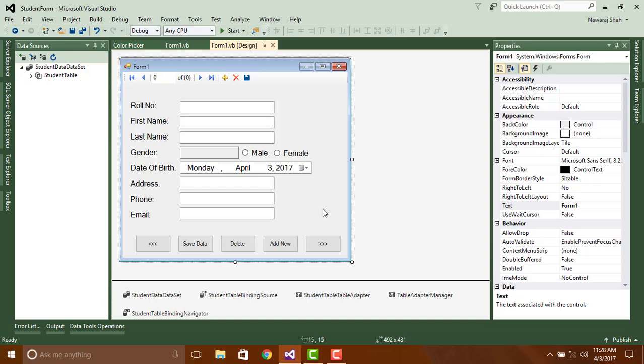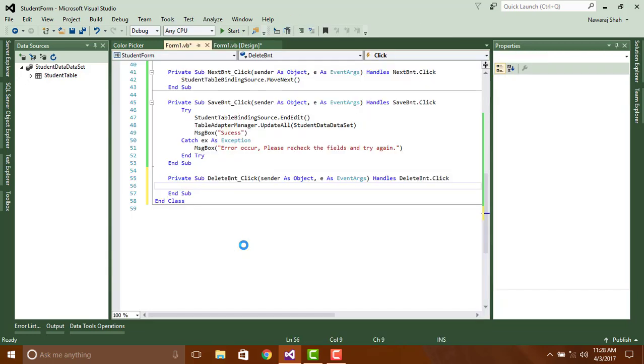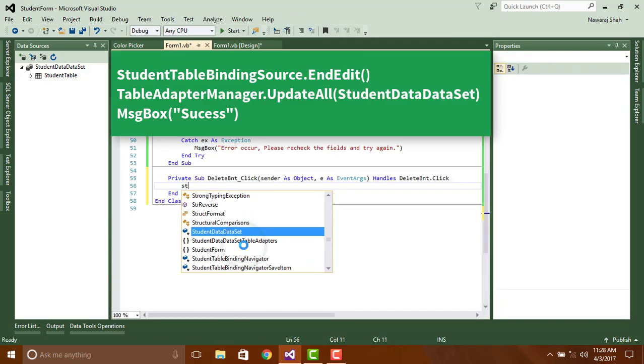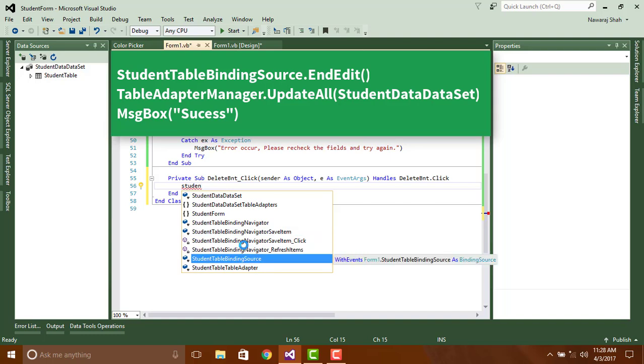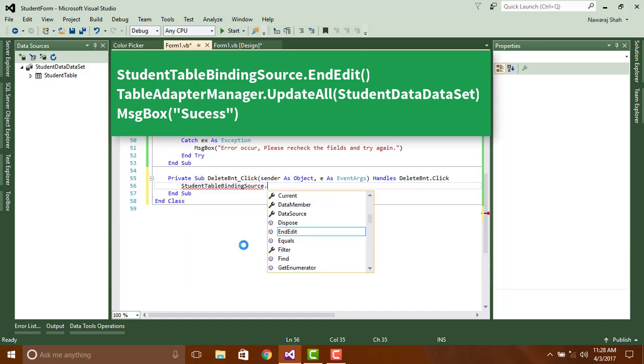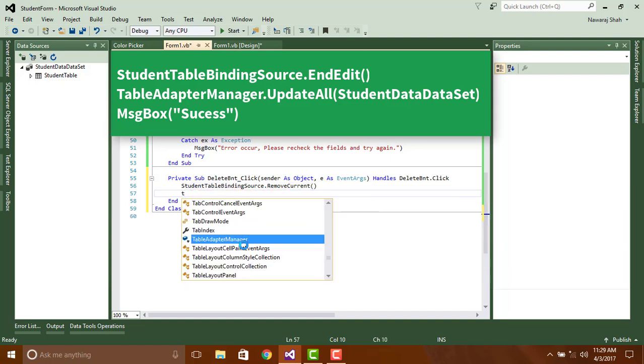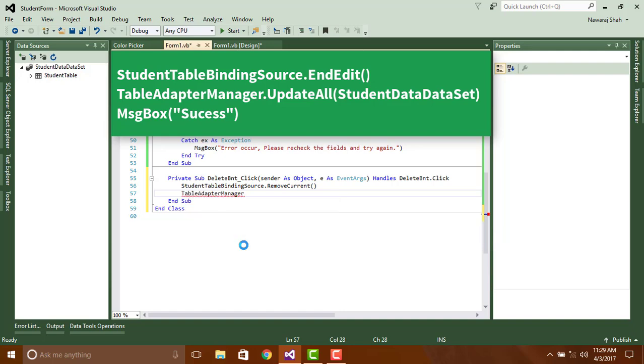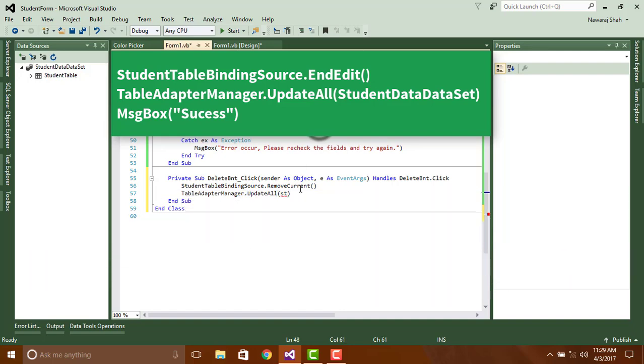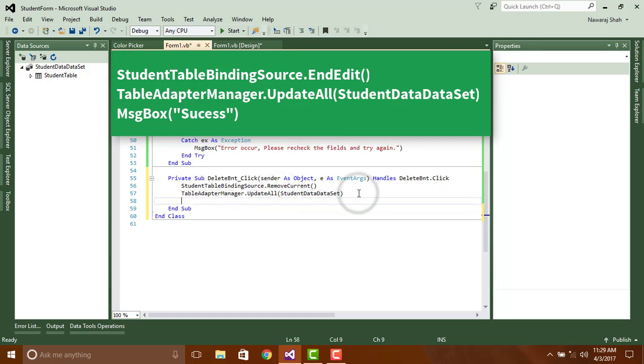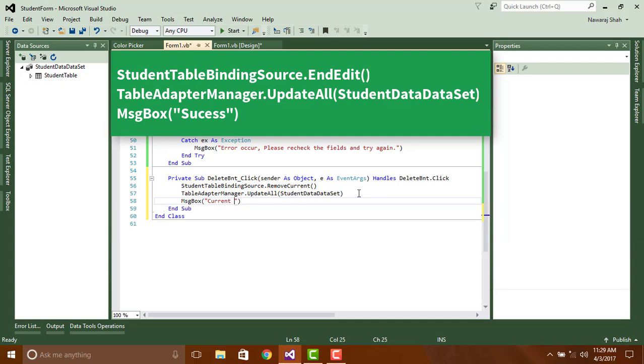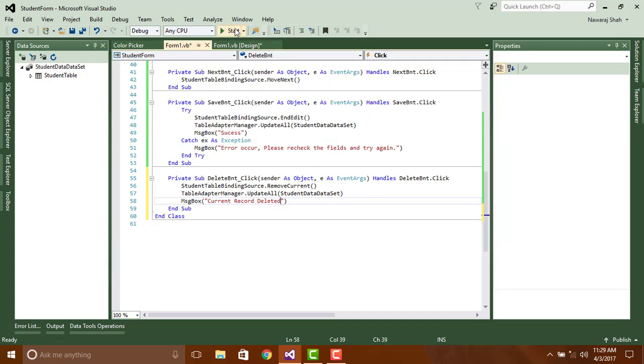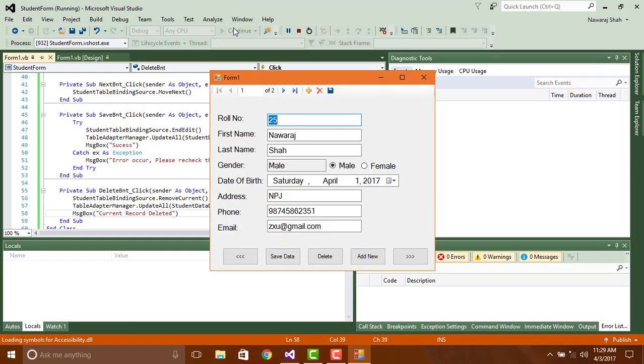Now code for delete button: StudentTableBindingSource.RemoveCurrent, TableAdapterManager.UpdateAll StudentDataset, MsgBox Current record deleted. Debug and check.